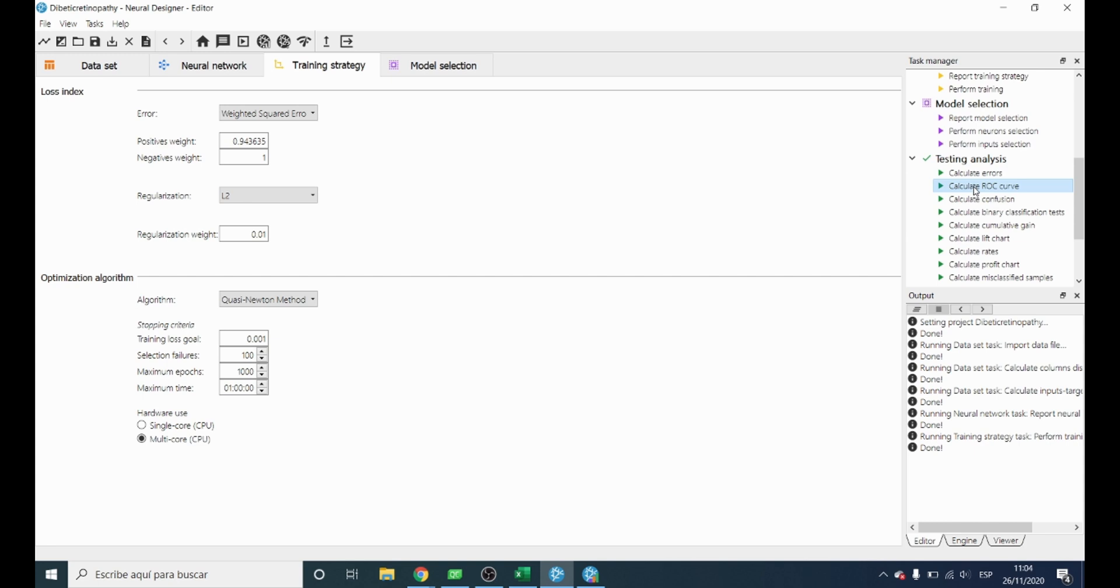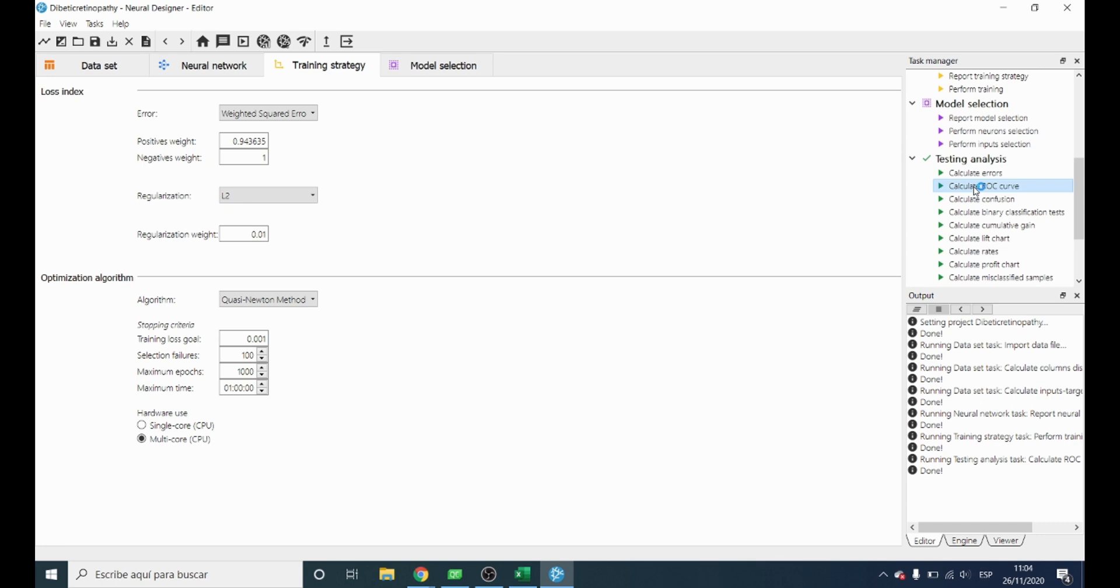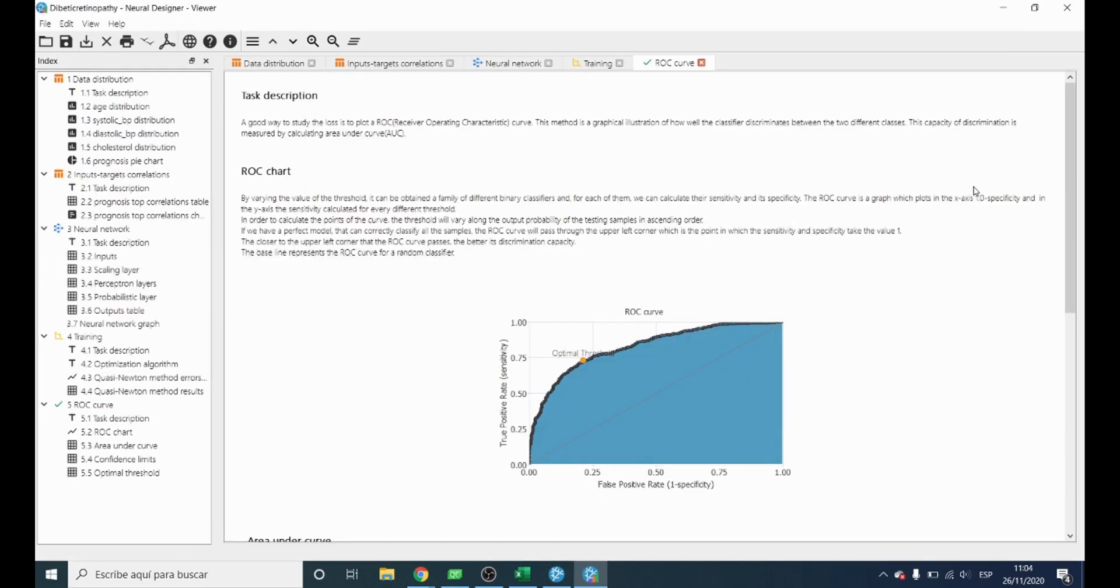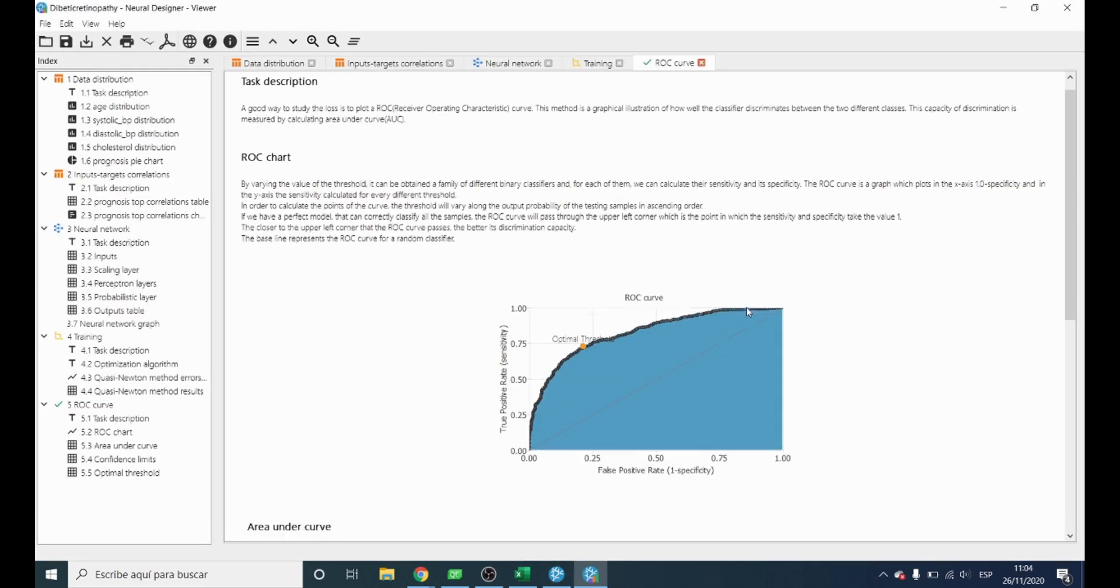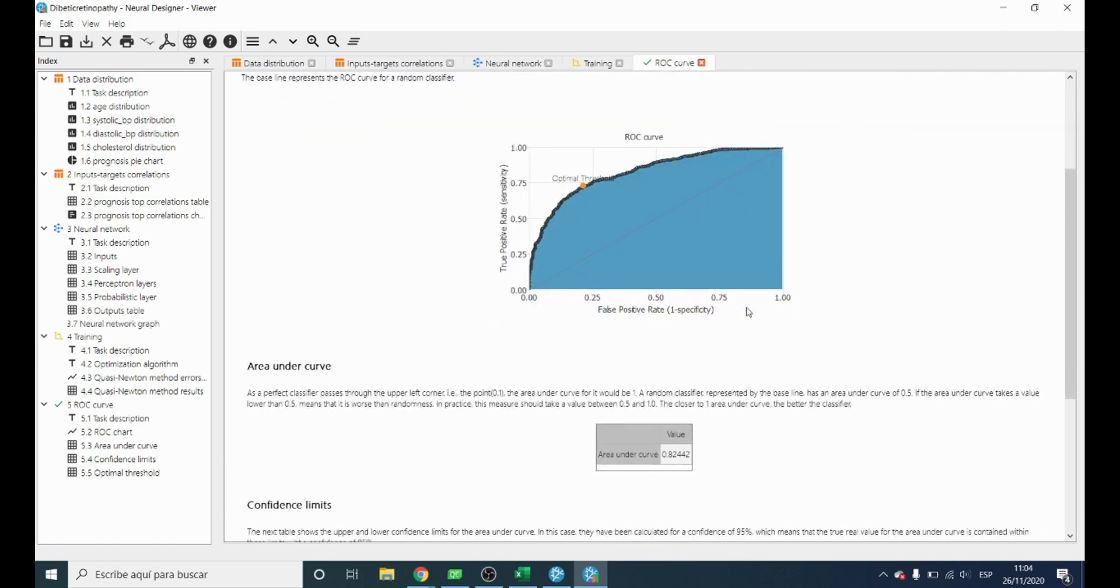The standard testing method for binary classification projects is the ROC curve. We obtain a parameter called area under the curve. A perfect model would have an area of 1. In this case the value is 0.82, which is also quite good as it is close to 1.